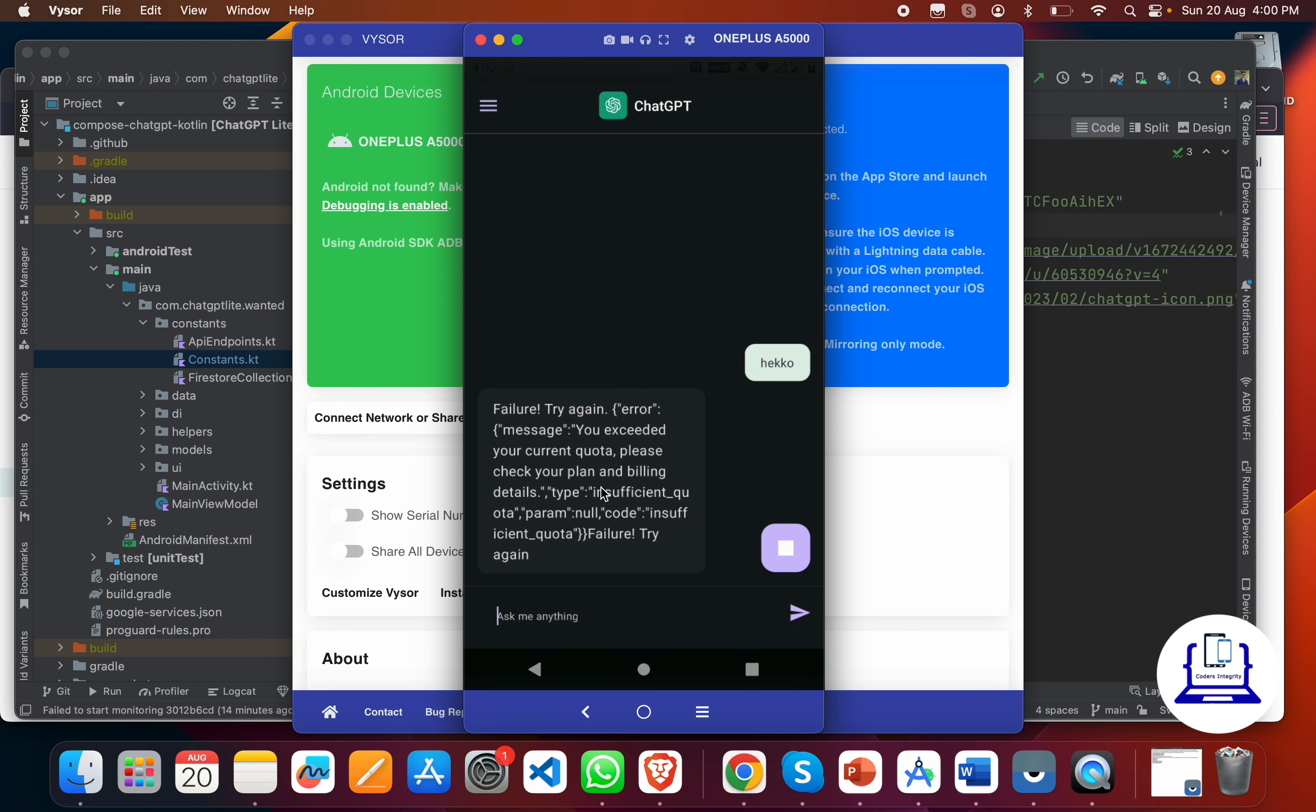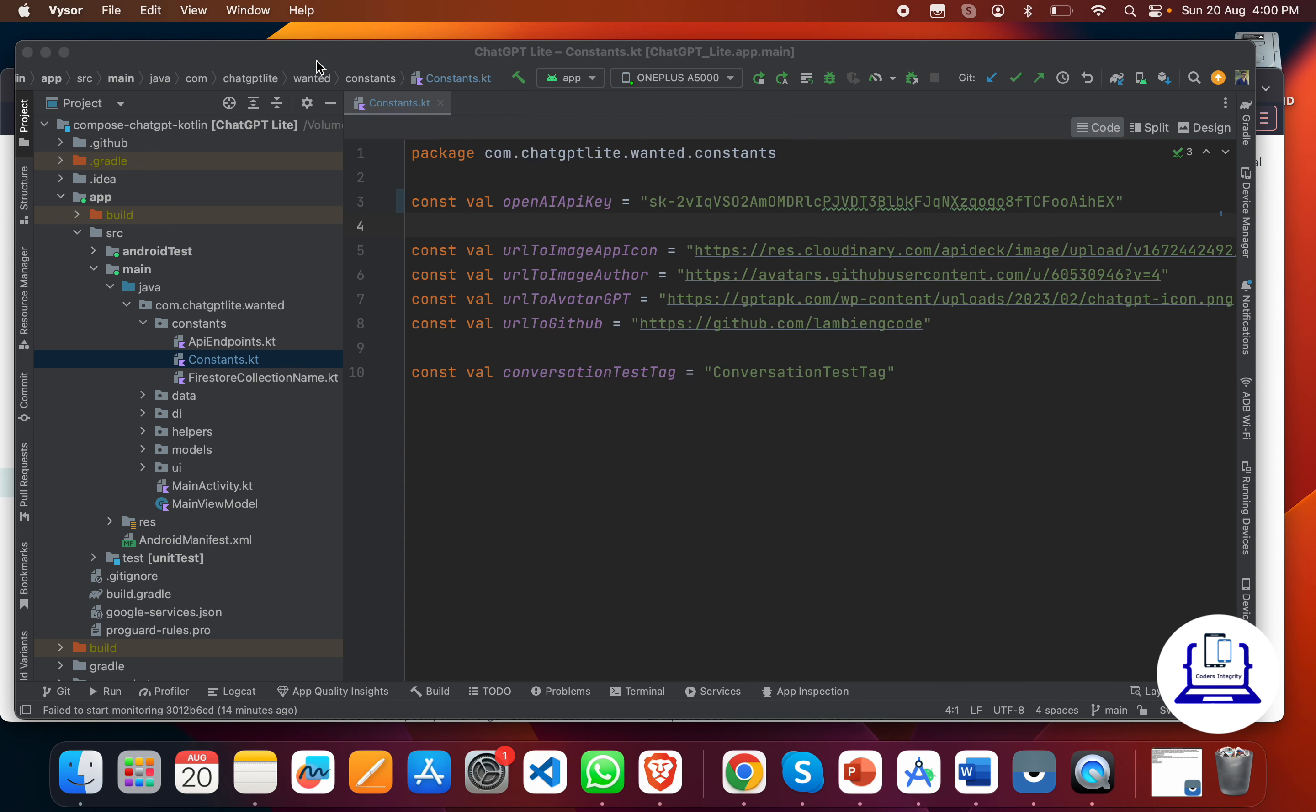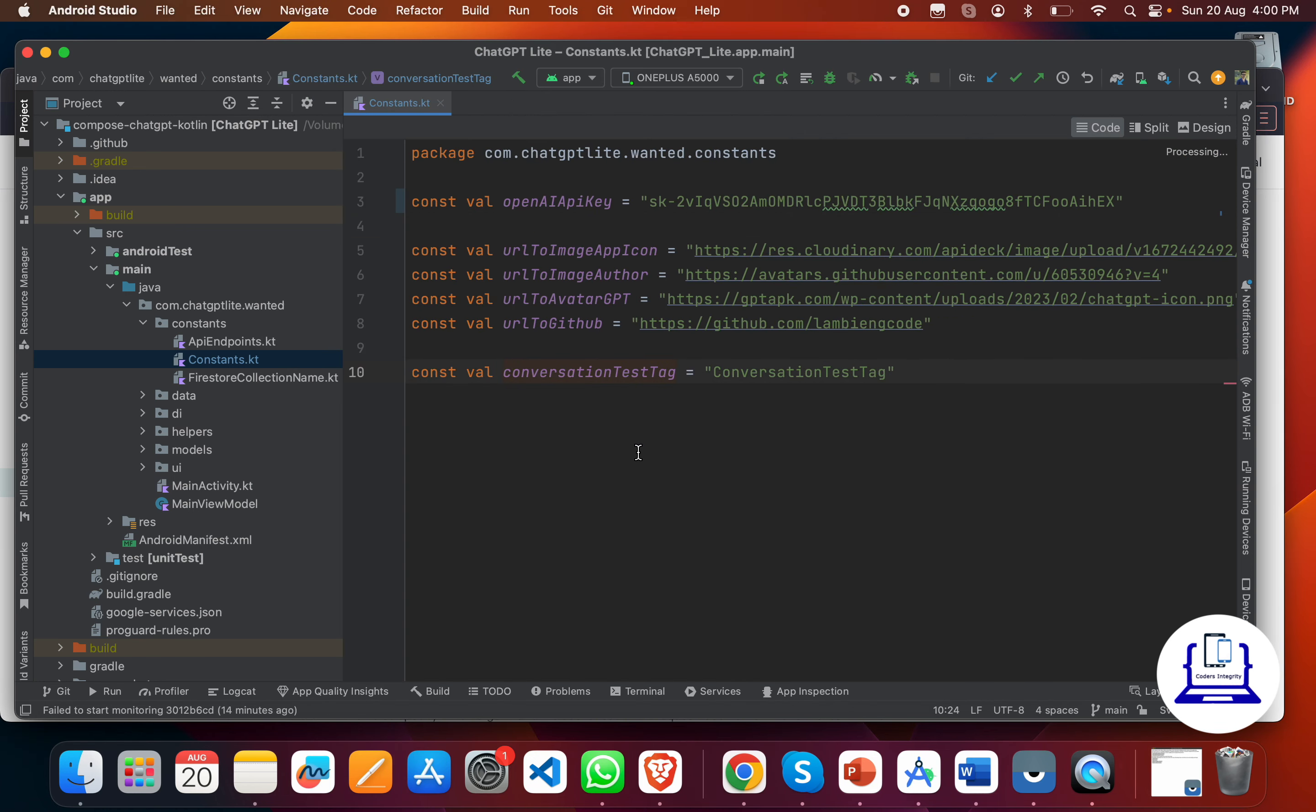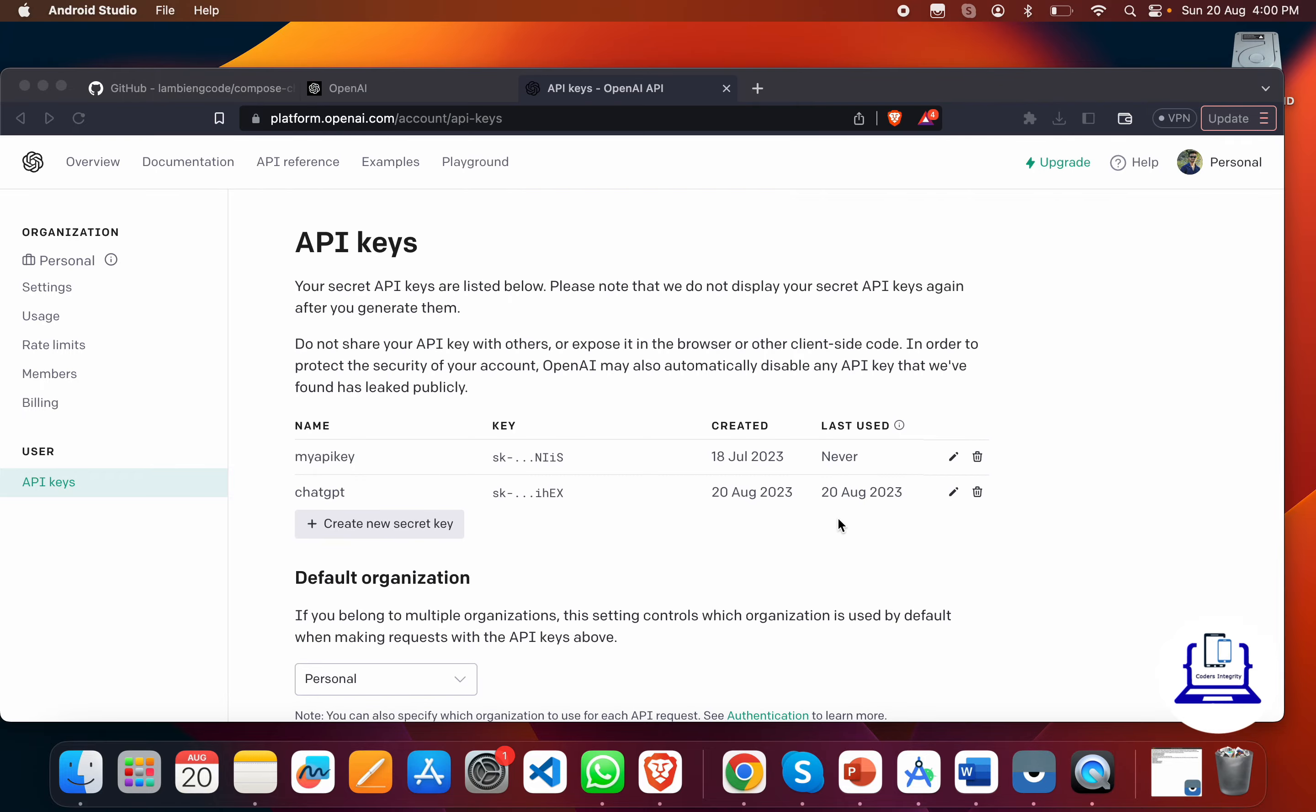For that, you need to pay some amount to the OpenAI API and subscribe to those APIs. Then it will work fine, and you can use it inside your projects or you can also use it as a standalone app in the Play Store. That's it from my side. If you have any questions, you can put them in the comment box. Thanks for watching.